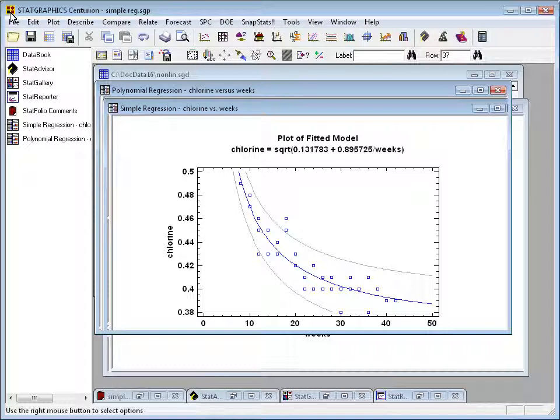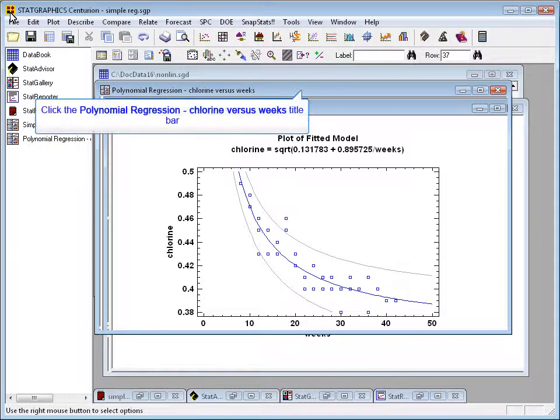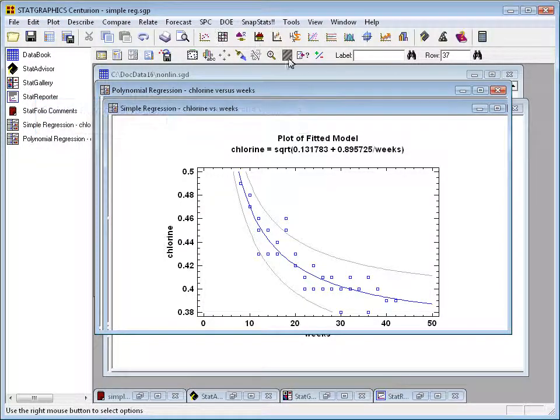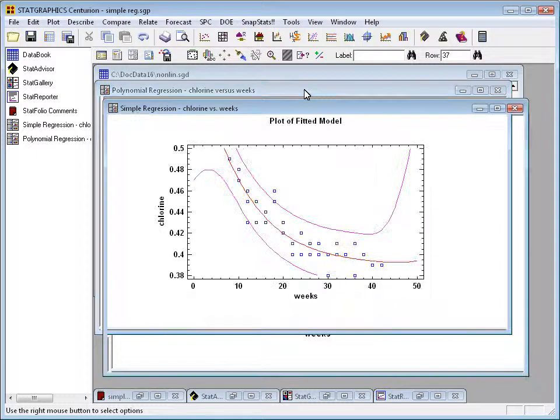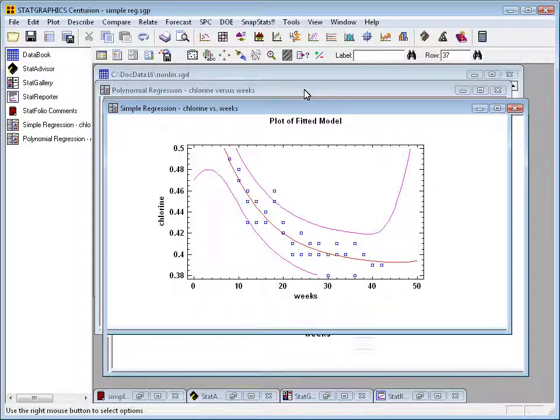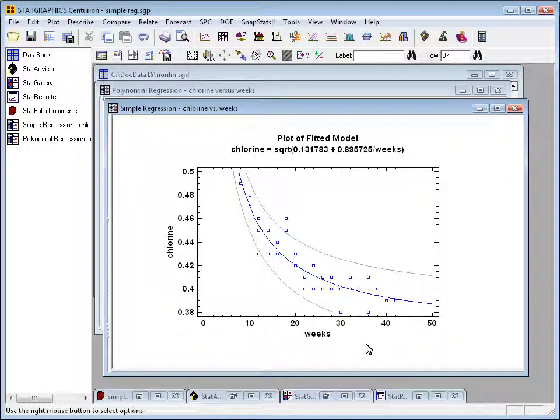Another very useful feature of the Stat Gallery is the ability to overlay plots on top of one another. For example, suppose you fit two different models to a set of data. I have fit two models here. I have a window with a square root reciprocal X model fit to samples of chlorine at different ages. And also a polynomial regression, fourth order polynomial regression, showing chlorine as a function of age. If I'd like to compare these two, it can be very useful to overlay them one on top of another.